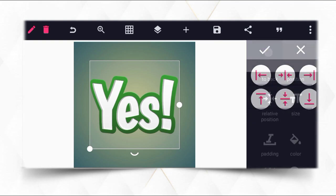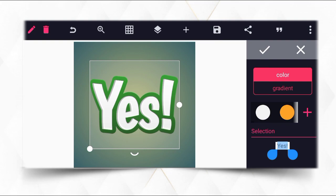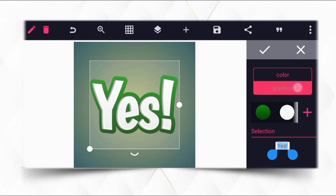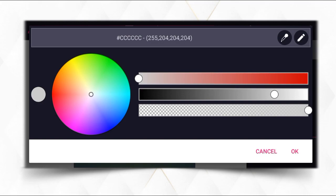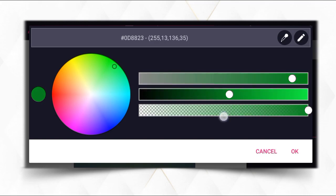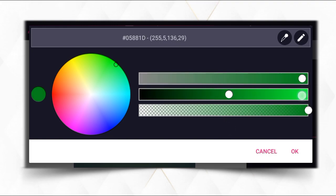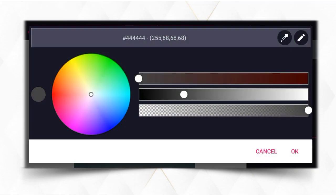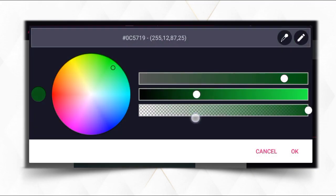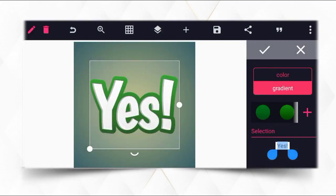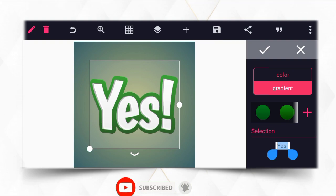After that, go to the color and apply a gradient for it. Apply the green color, move it to this side — let it be light at the top. The bottom should be more darker. Apply it like this.